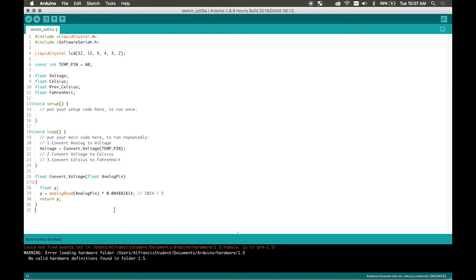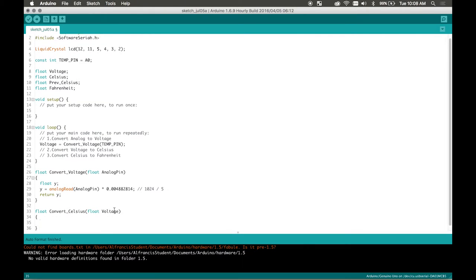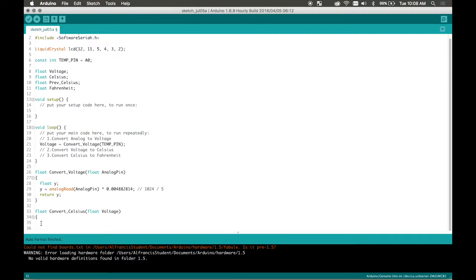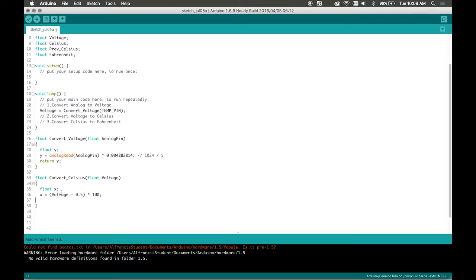Now let's convert voltage to celsius. So it's pretty straightforward it's nearly the same exact sort of steps. Now let's float convert celsius and we're going to pass through our voltage. Open and close brackets just make some room down here. So here we go float x and then x equals x equals our voltage value minus 0.5 times 100.